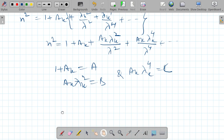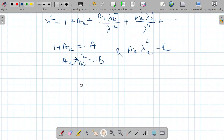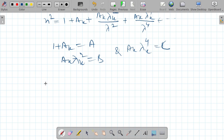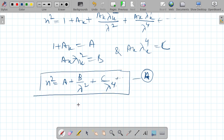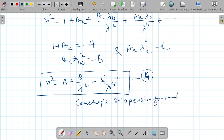With these substitutions, n squared equals A plus B over lambda squared plus C over lambda to the power 4. This is known as Koch's dispersion formula.